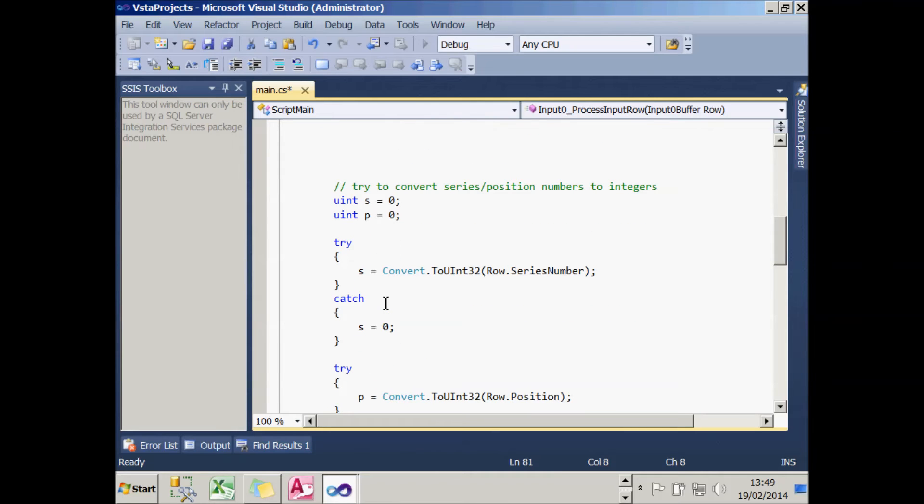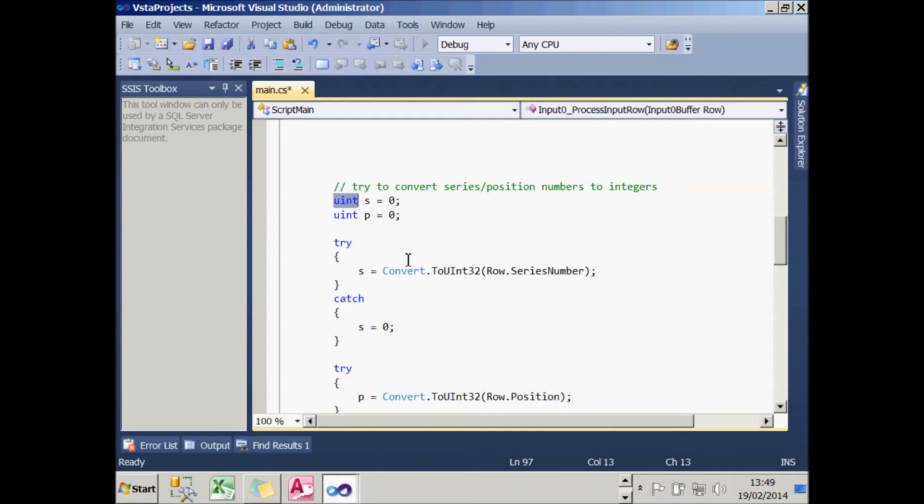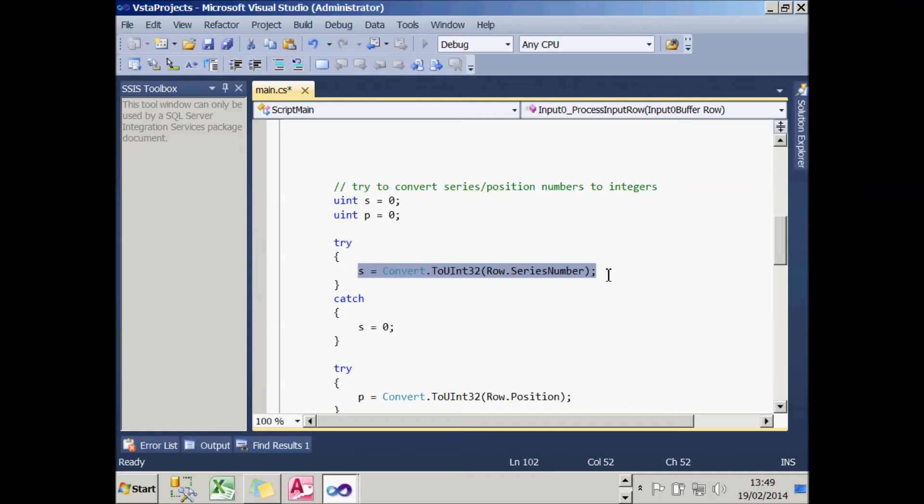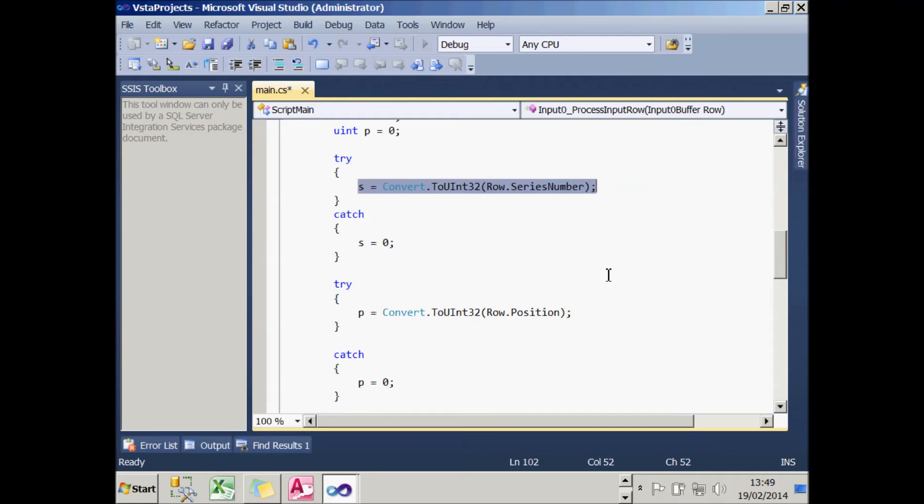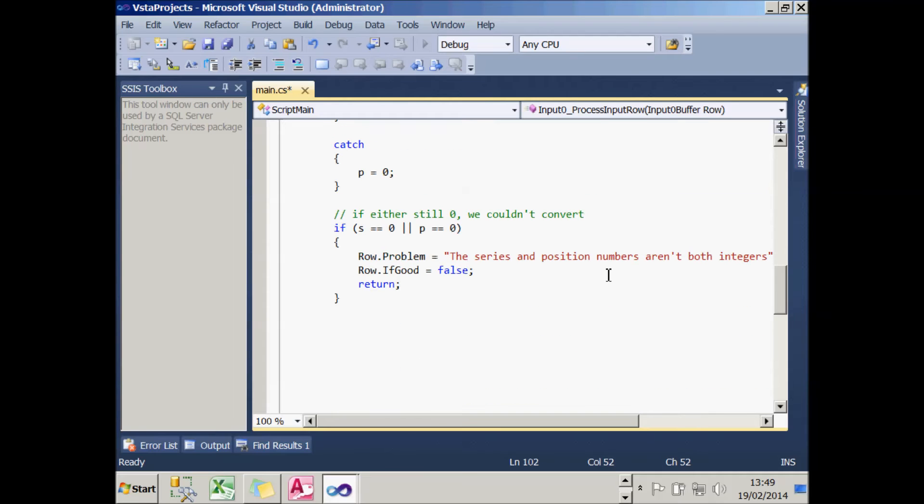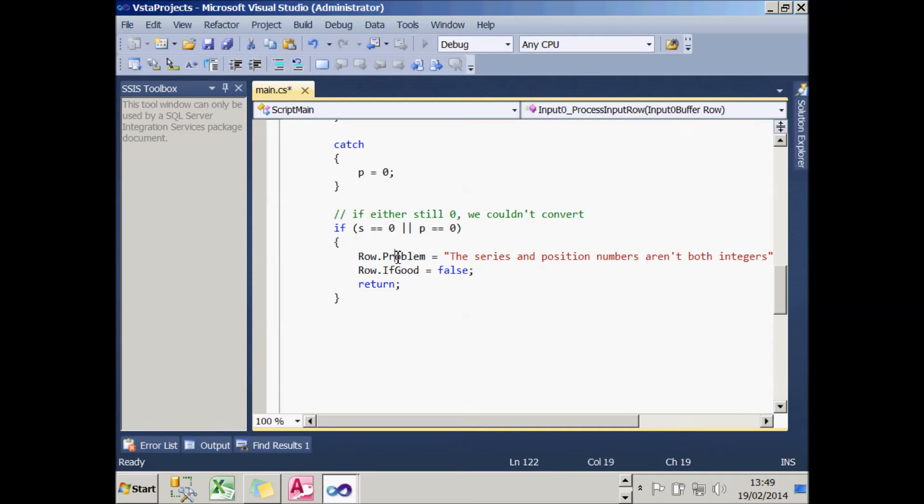I foolishly made these unsigned integers, so what I have to do is create two variables of the correct type. Then what I'm going to try to do is read into each of these two variables the value of the columns called series number and position. If that's successful, those variables called s and p will hold integer values, otherwise they'll still hold the number zero. So what I can then do down here is say if either s or p still equals zero, it means we were unable to convert the imported data into integers for a particular row. And so again, what we do is say what the problem is, set the flag so that the conditional split transform sends the data down the correct path, and abort the subroutine early.